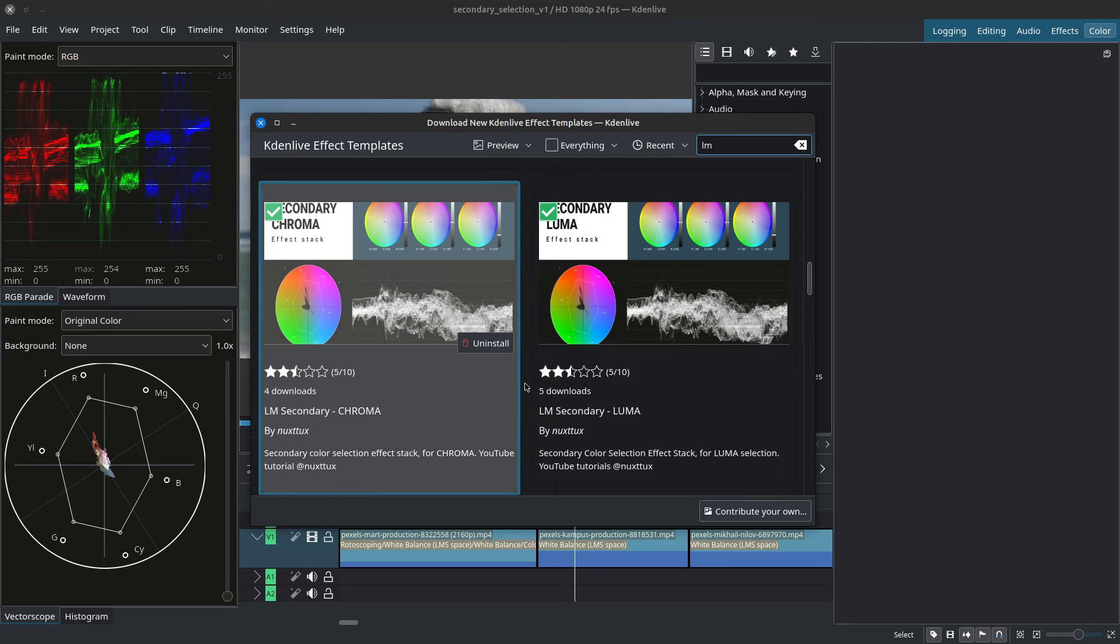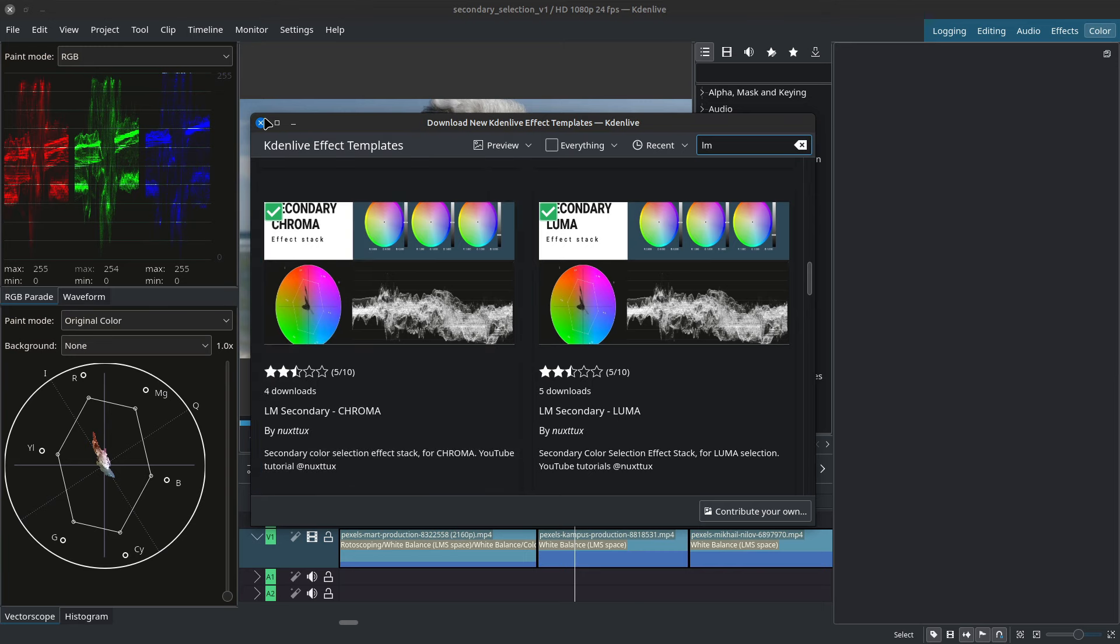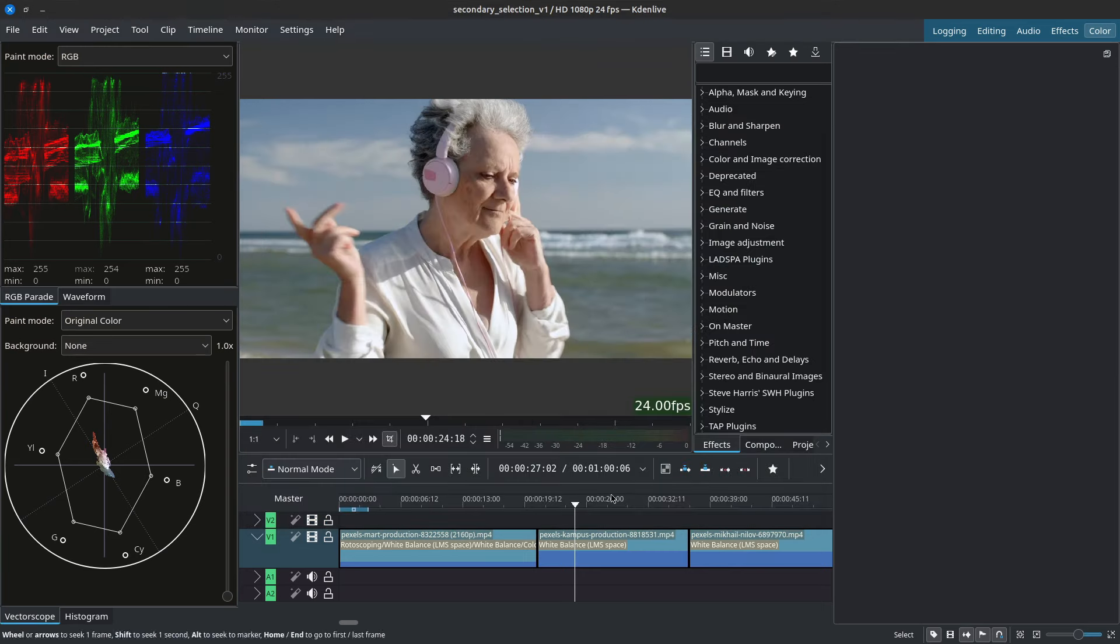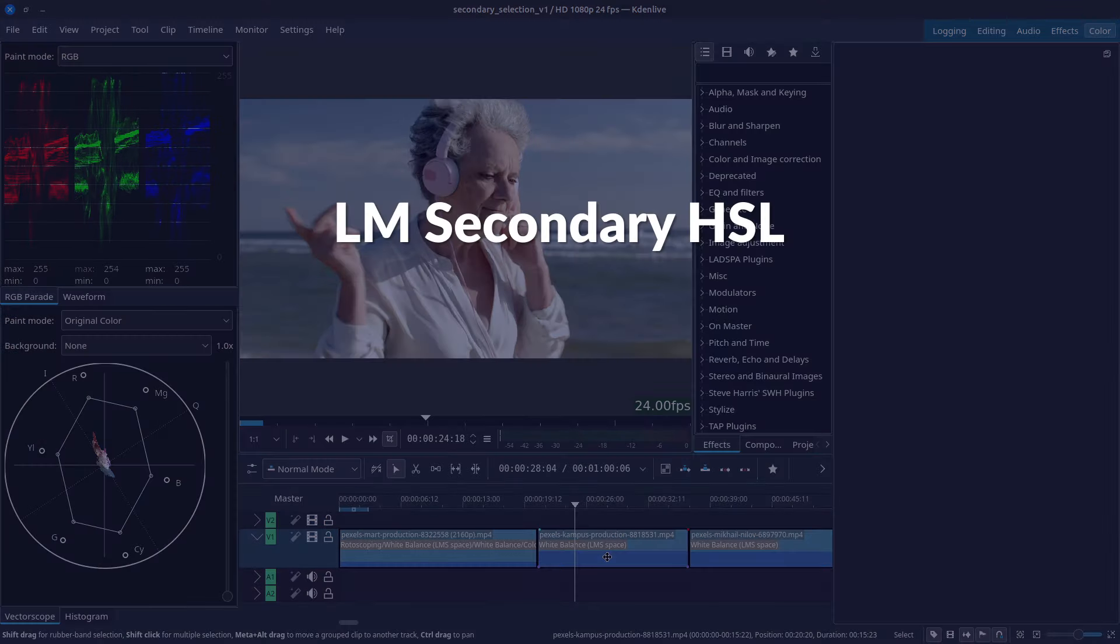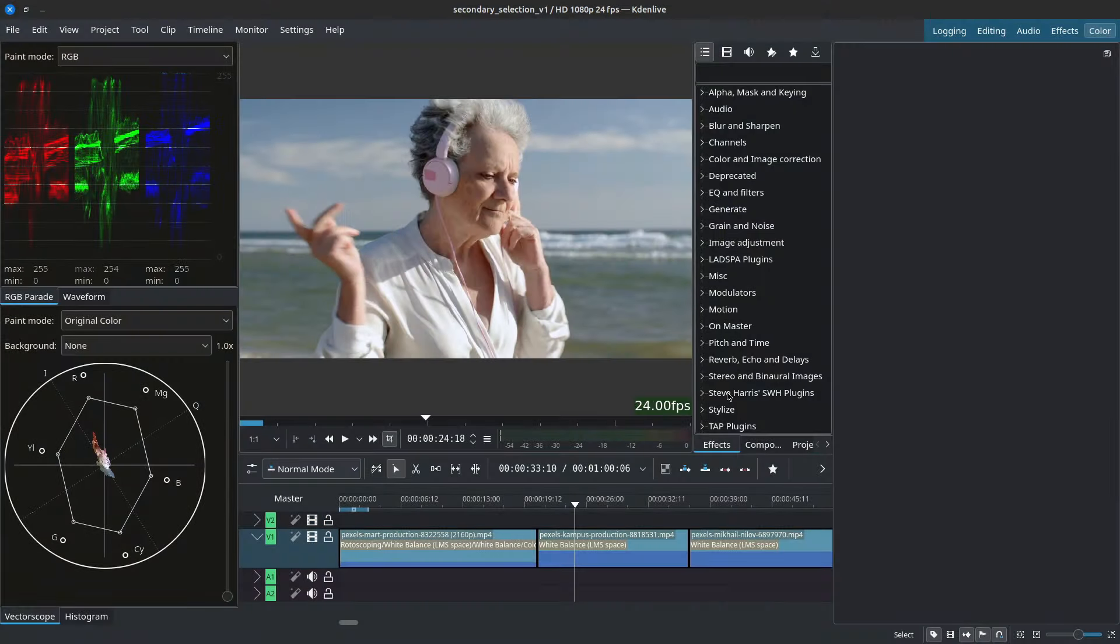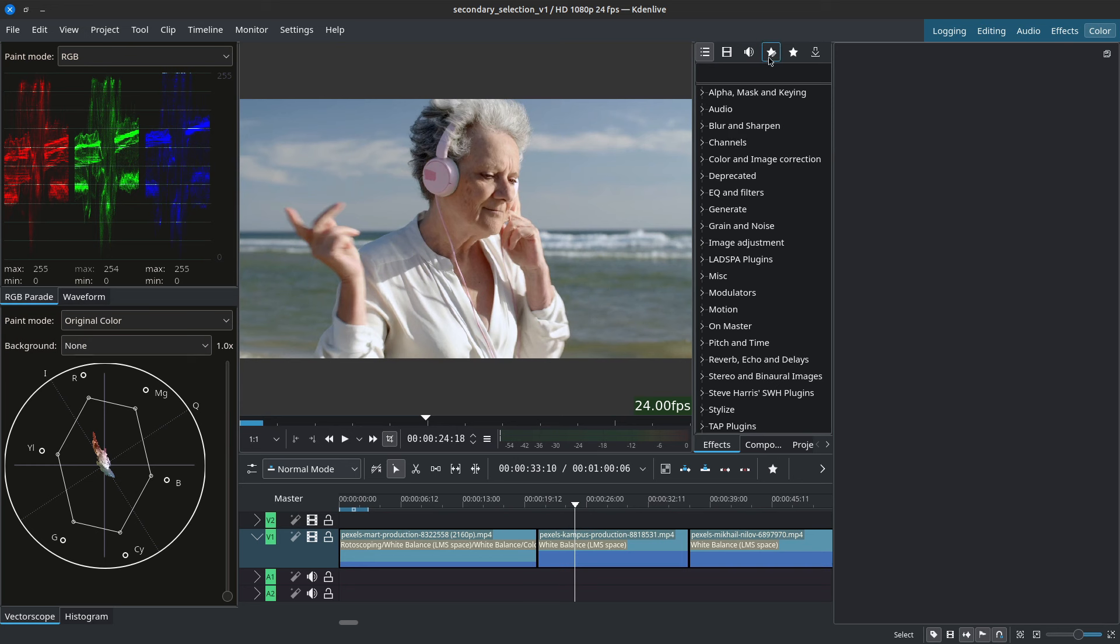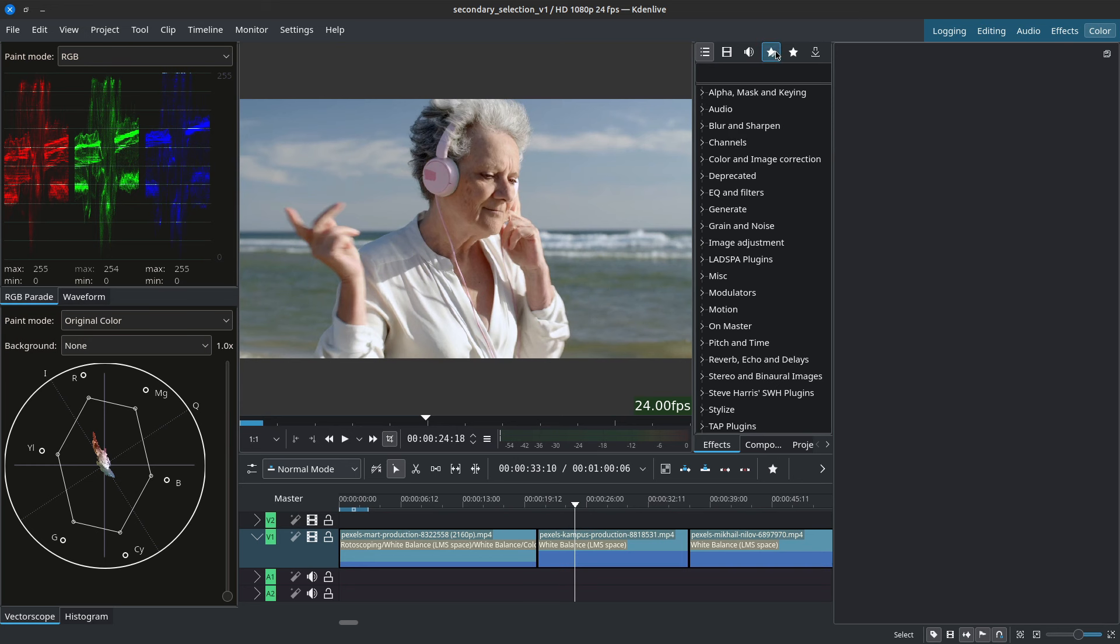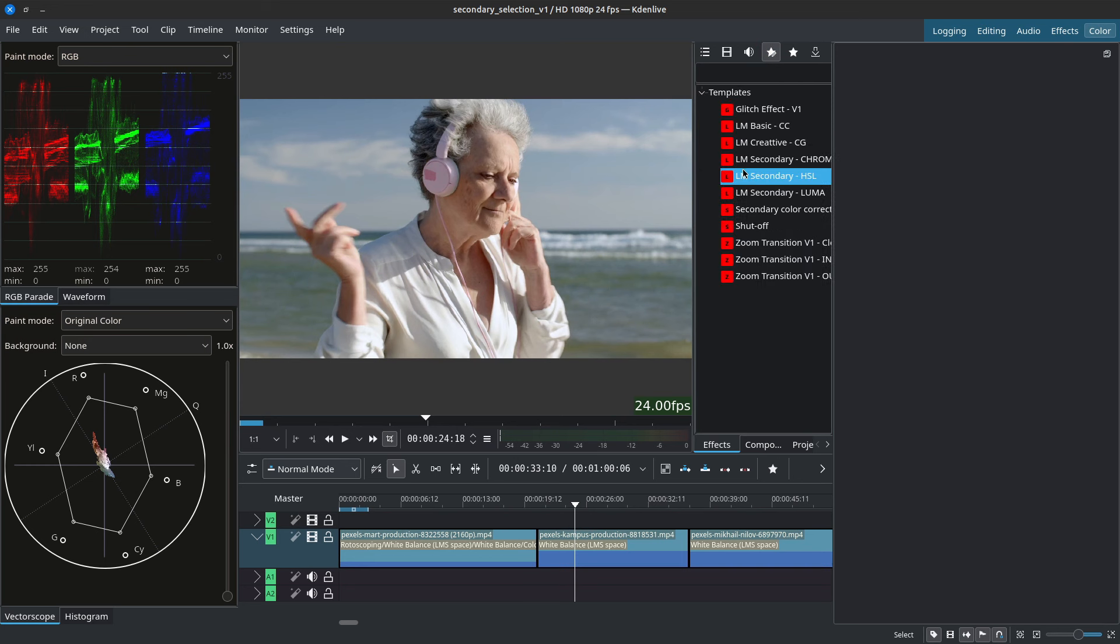Now if you've already installed them you should go ahead and update them as I've recently made some adjustments. Once that's done we can close out of this and get started. You'll find the custom effects in the effects tab at the top and the star that has the little pencil. They should be inside of templates. If you're not seeing them simply close out of CadenLive and open it up again.